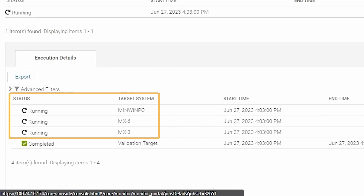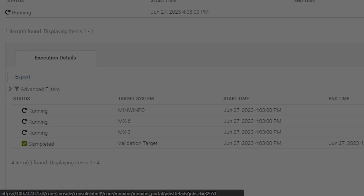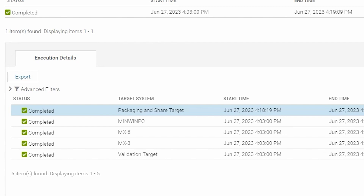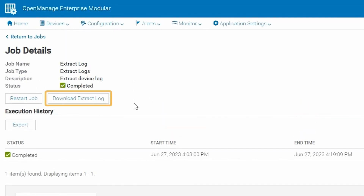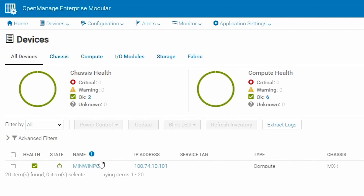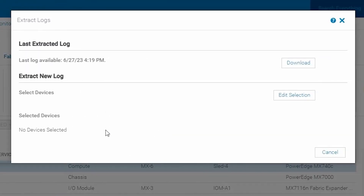For the purposes of this video I will speed up the recording. As you can see at this point the chassis is packaging up the logs into a zip file to prepare for download. The logs may be downloaded from the Download Extract Log option, or if you navigate back to All Devices and Extract Log, you may download the logs from that screen as well.